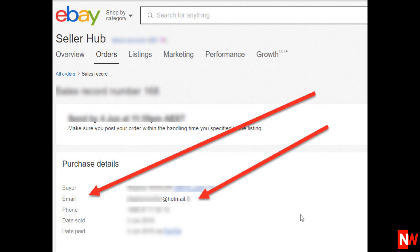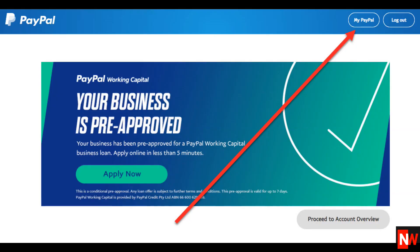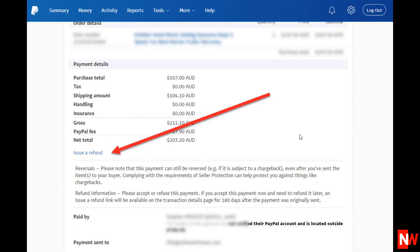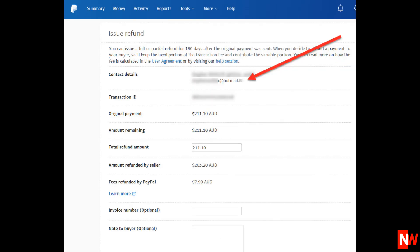The next way you can also find an eBay buyer's email address is in PayPal. Log in to your PayPal account, then click on My PayPal, then find the transaction and click on the person's name. Then scroll down to where it says Issue a Refund and click on it. Now you'll be able to see the buyer's email address.